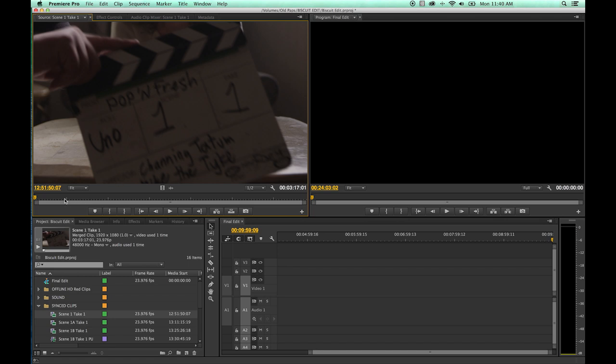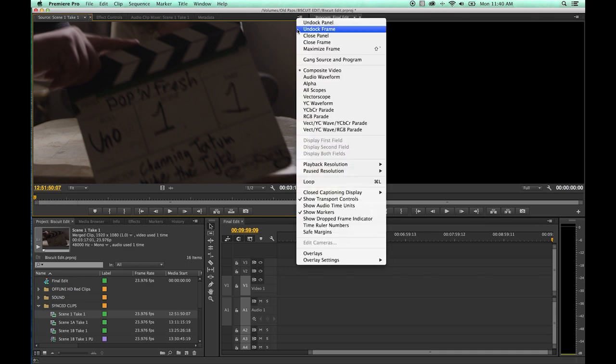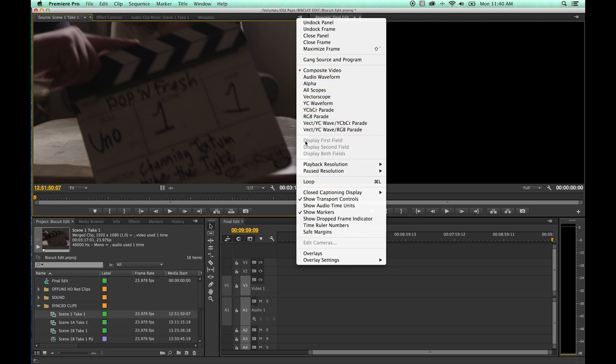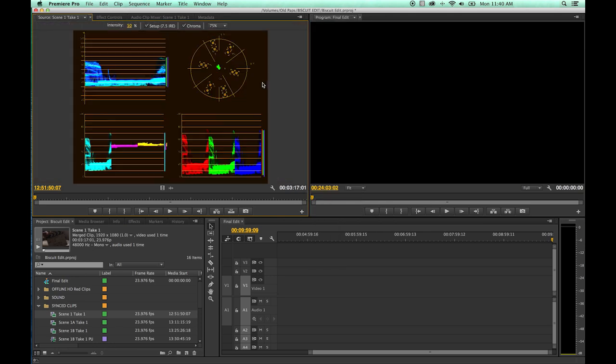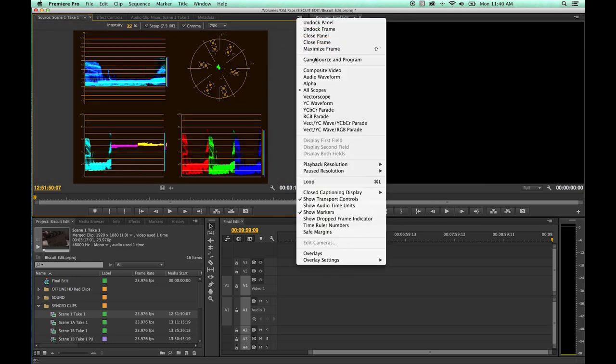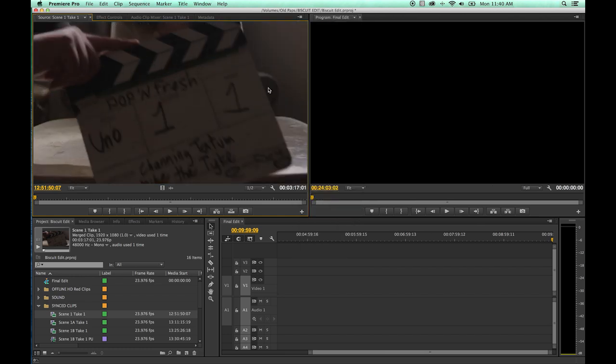This is just a basic editor. Some things that you've got up here that you need to know about - first of all, you do have different modes up here. I'm just going to quickly go over this. If you have some sort of weird view with the scopes and things like that, you can just click this drop down window and go back to composite video. That is the default where you want to be.